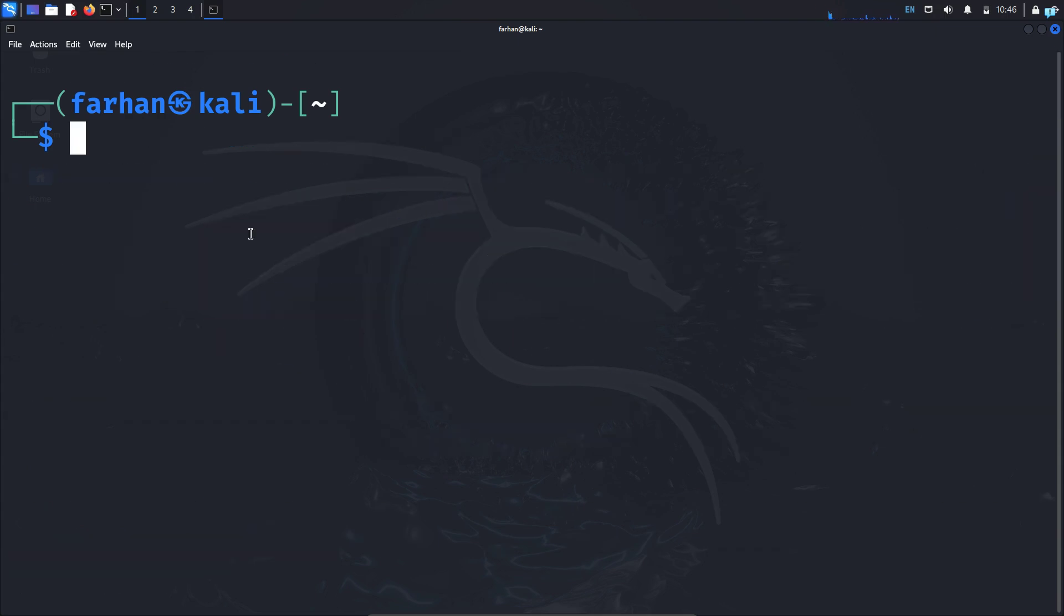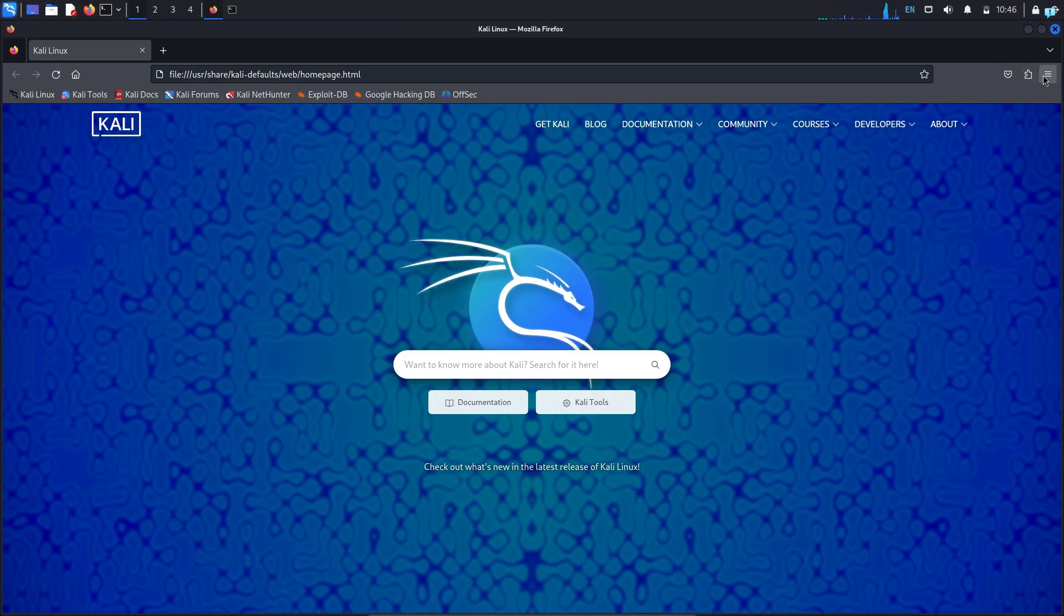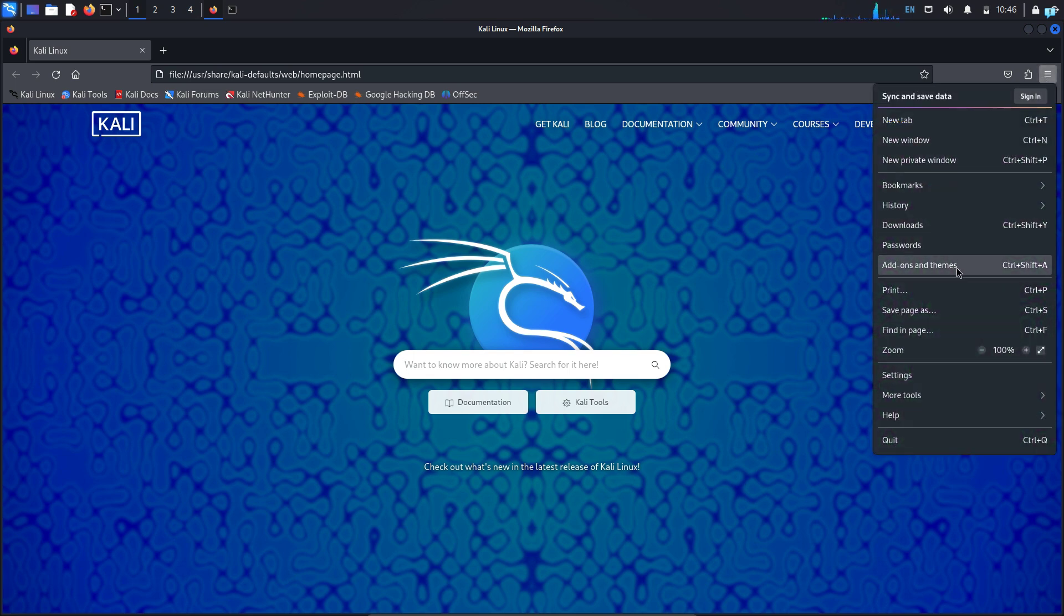The next thing we need to do is configure our Firefox browser so that it routes the traffic through the Tor network. So open your Firefox browser and first click on the three dotted icon on the upper right corner and click on add-ons and themes.